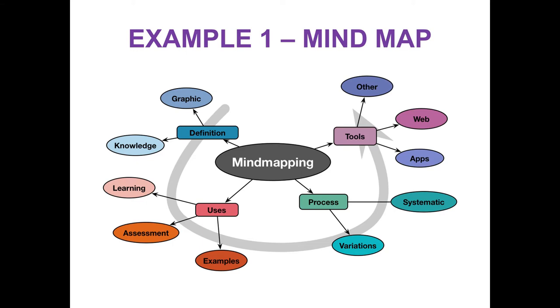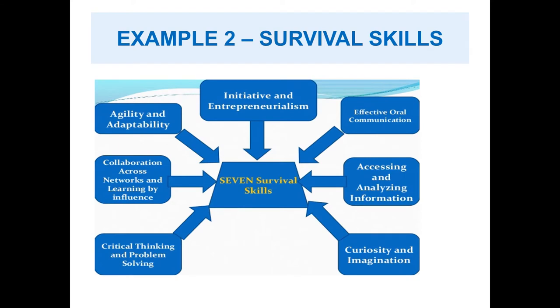Next I show you seven survival skills. The images come to your mind will be your curiosity and imagination, critical thinking and problem solving, collaboration across networks, agility, adaptability, initiative and entrepreneurialism, communication and analyzing.